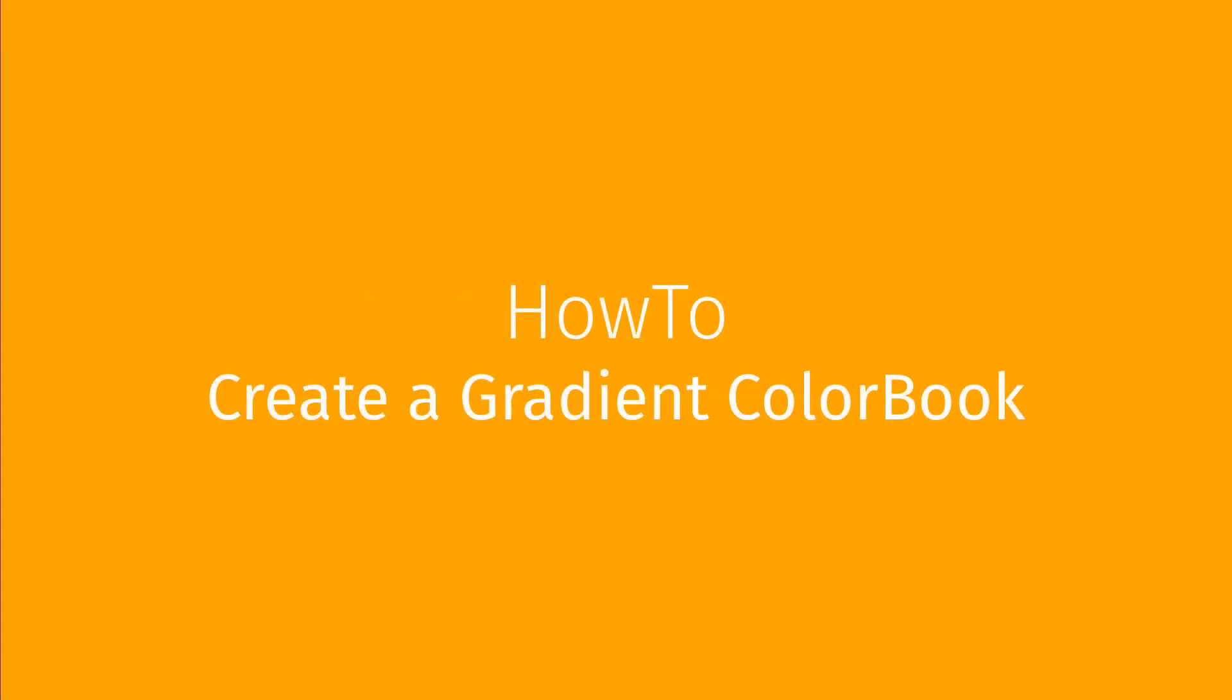In this video you will learn how to create a gradient color book. The gradient color book uses a starting and a finishing color to create a gradient. This video is part of a series that details all aspects of Caldera color books.